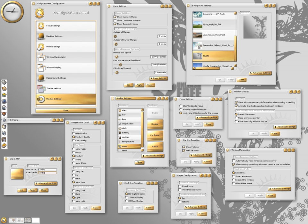History: The first version of Enlightenment was released by Rasterman in 1997. Version 0.17, also referred to as E17, was in development for 12 years starting in December 2000.